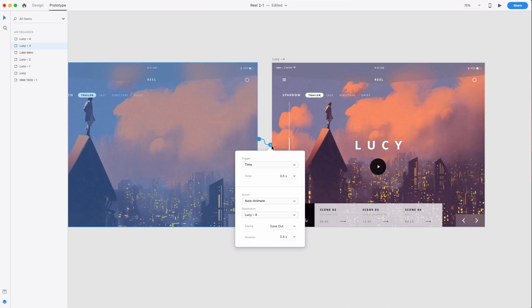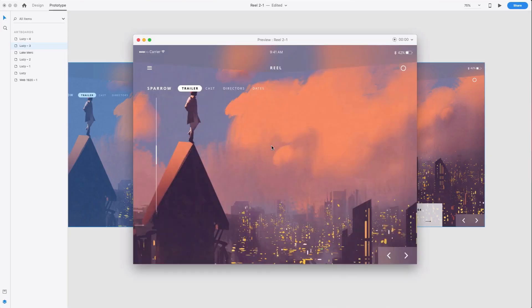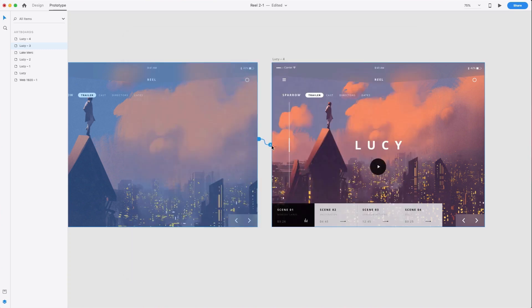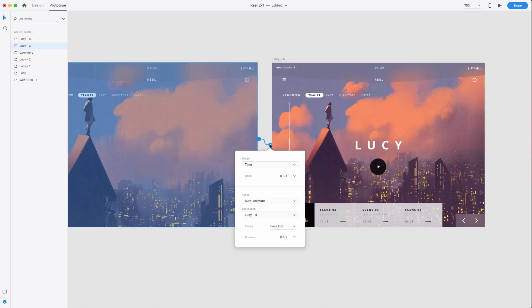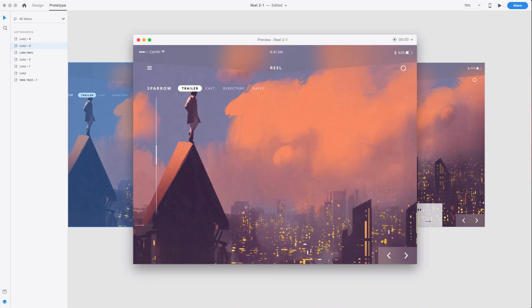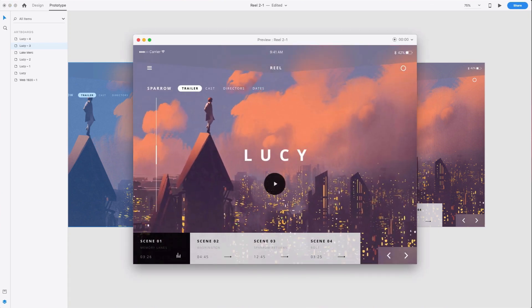The best way to know if you have good timing for your animation is to try it out and see how it feels. This is one place where prototyping for UI animation can be especially useful — it's a great way to iterate and test out the timing of your animations before they go to production.